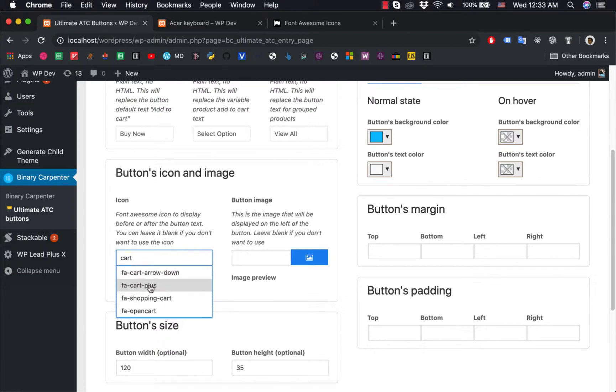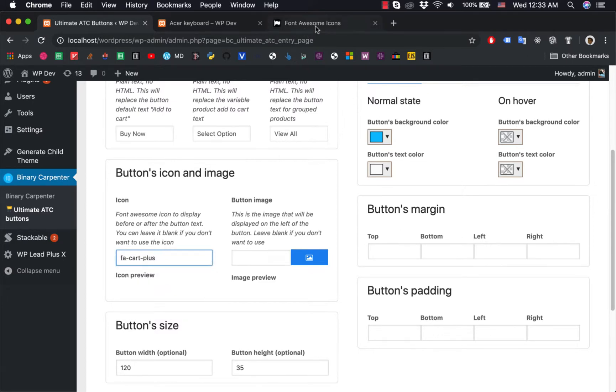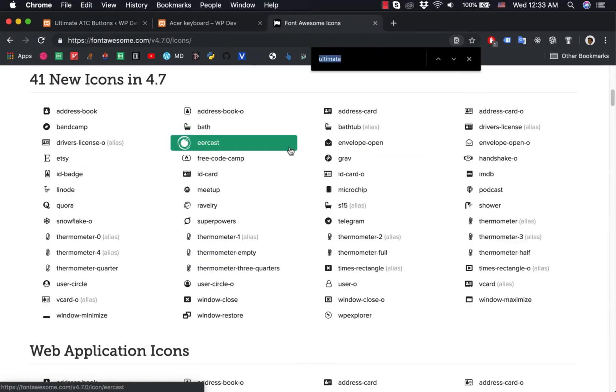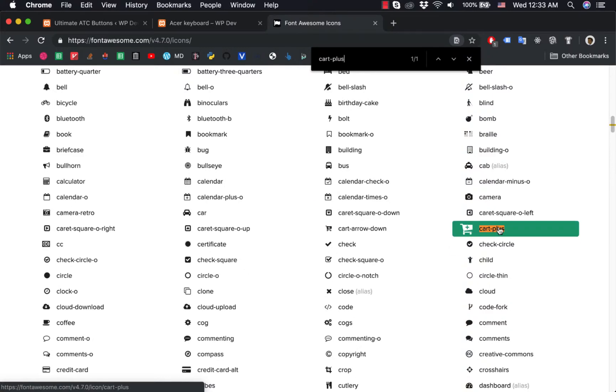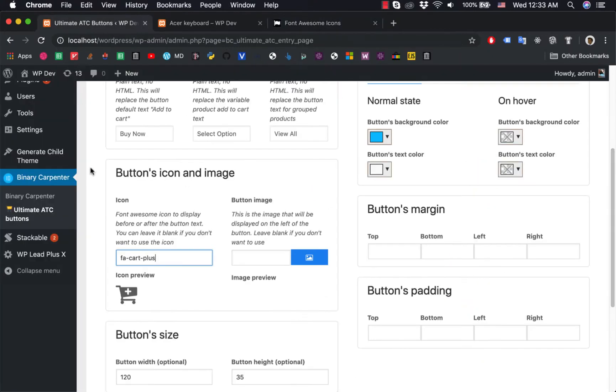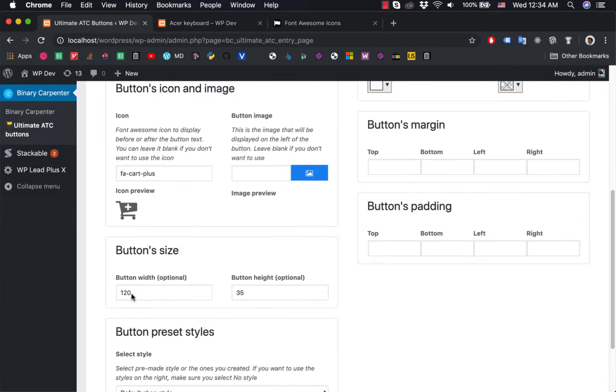So I want to use this one, cart plus. And if you want to see the preview, go here, search for cart plus, and it is here. And you can also, when you click outside of this box, you see the preview here.